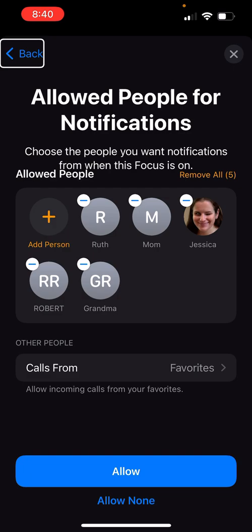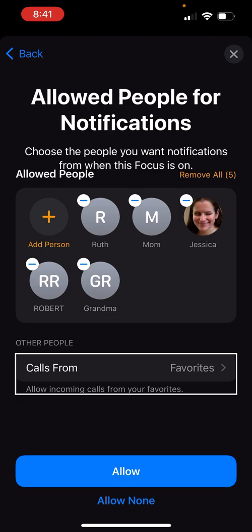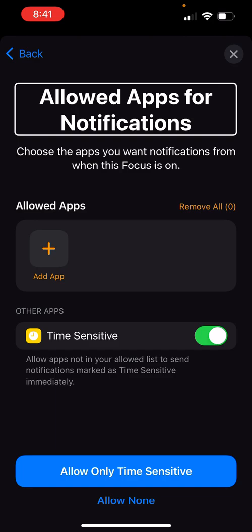Now those people can call me, along with calls from my Favorites. I can also edit that list so other people can call me outside of those I've specifically listed when this focus mode is on. Now we get to the apps that are allowed to send notifications. For a reading mode I don't necessarily want any app notifications except for people texting or calling me.